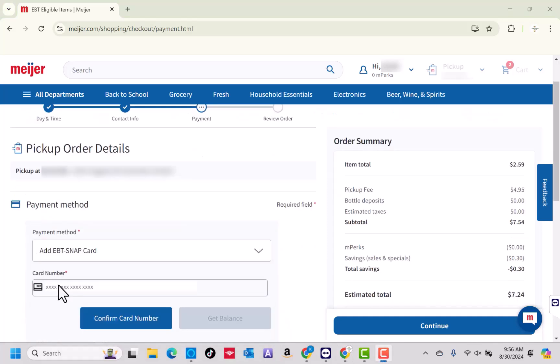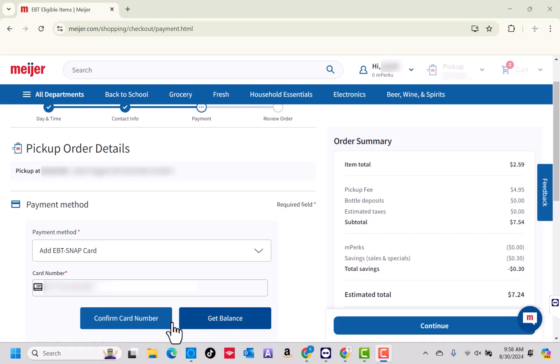On the field provided, enter the card number. After entering, you could click on the Get Balance button to view your card's balance. Then click on Confirm Card Number.